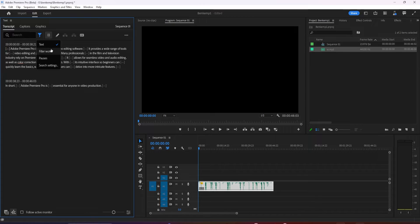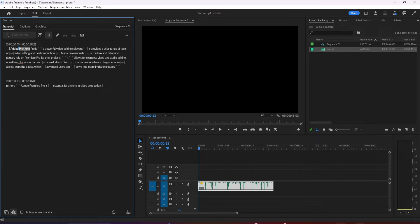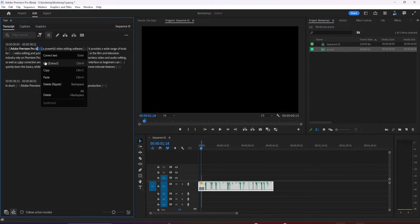The great change they've implemented though, is when you search, notice that we now have the ability to replace or delete a single instance of the word we have searched for, or all of them. When you delete something, you have the option to lift or extract it. This works for pauses and filler words too.